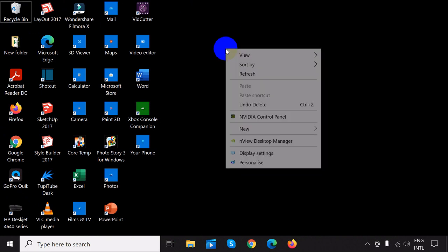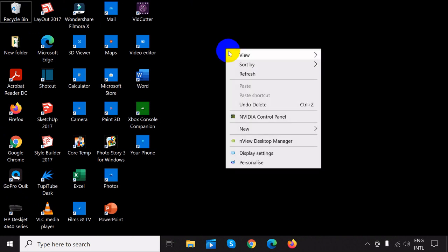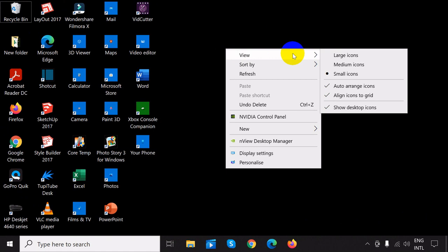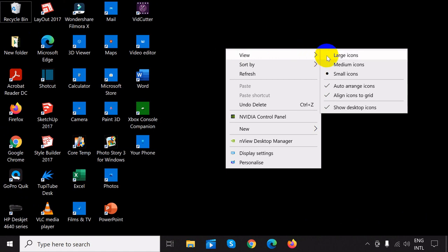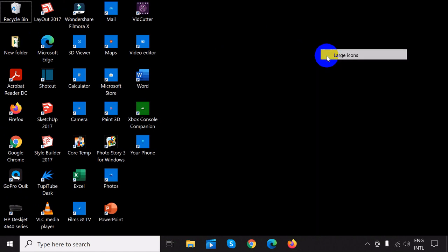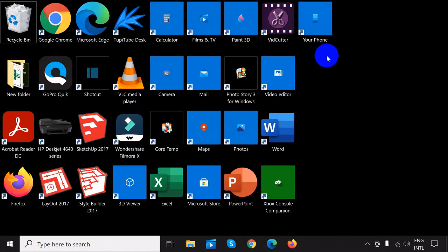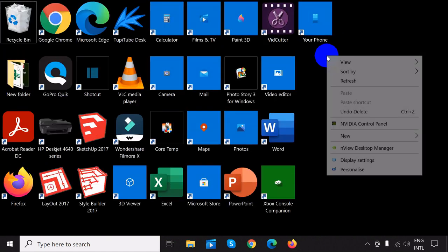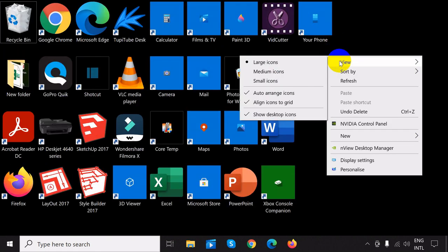Actually, if you prefer to have the icons there, you can arrange them to be viewed either large, medium, or small. You can also auto arrange them or align to grid.